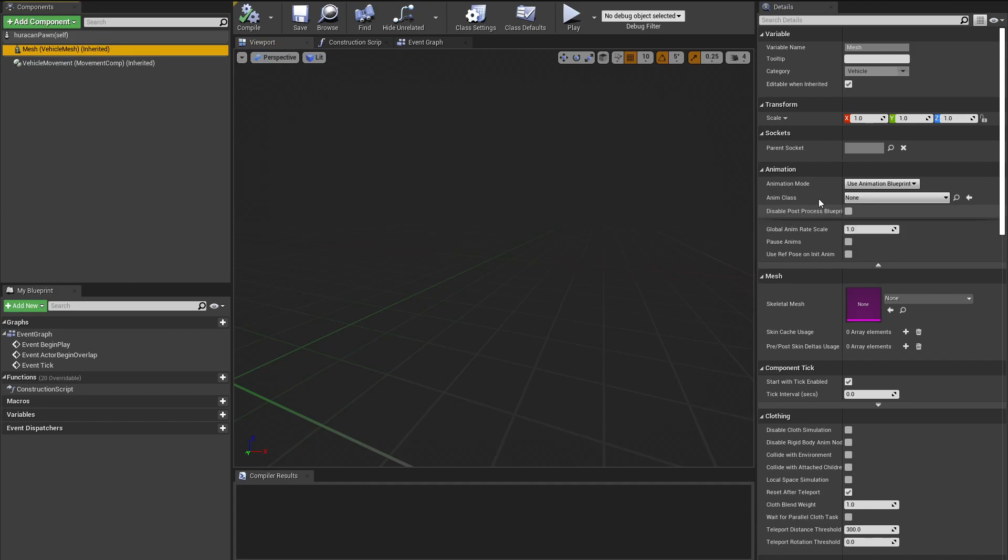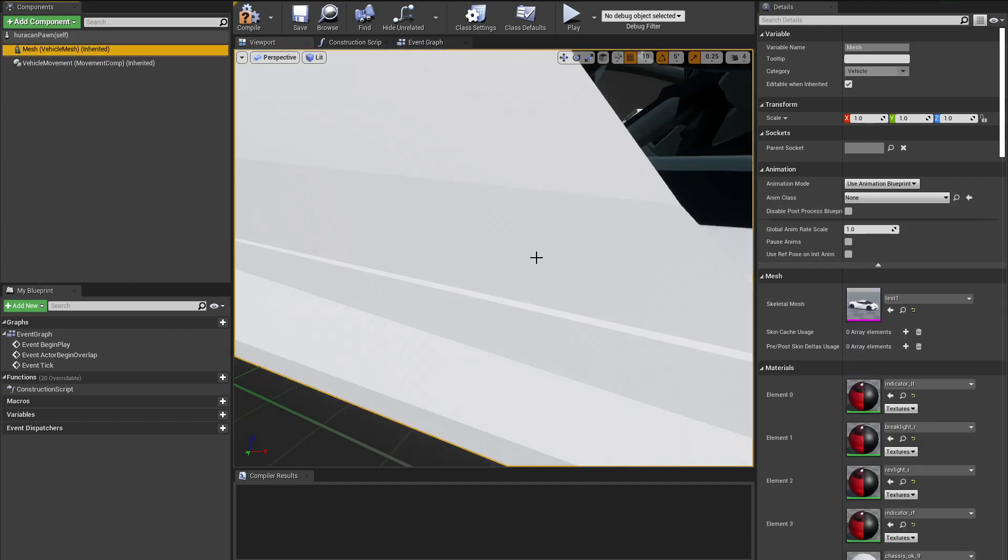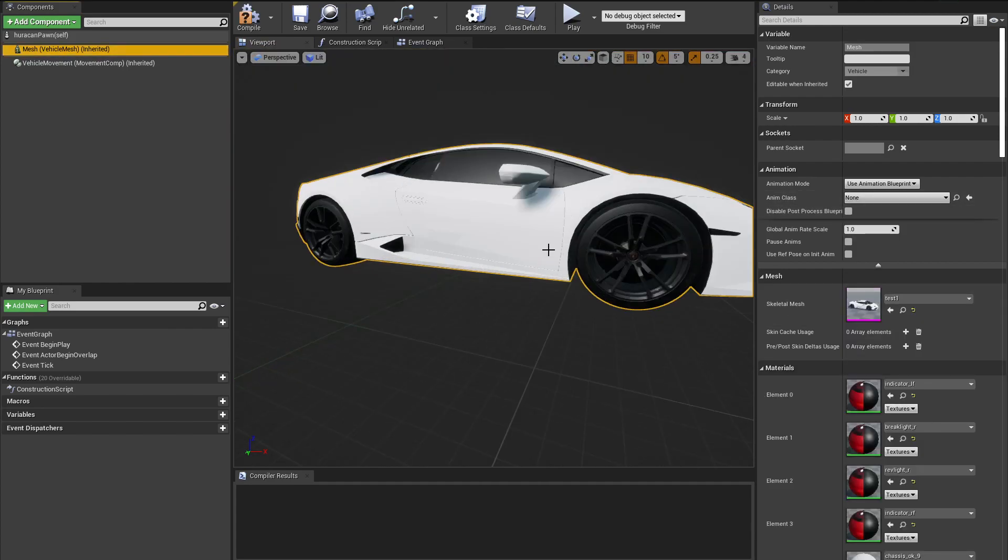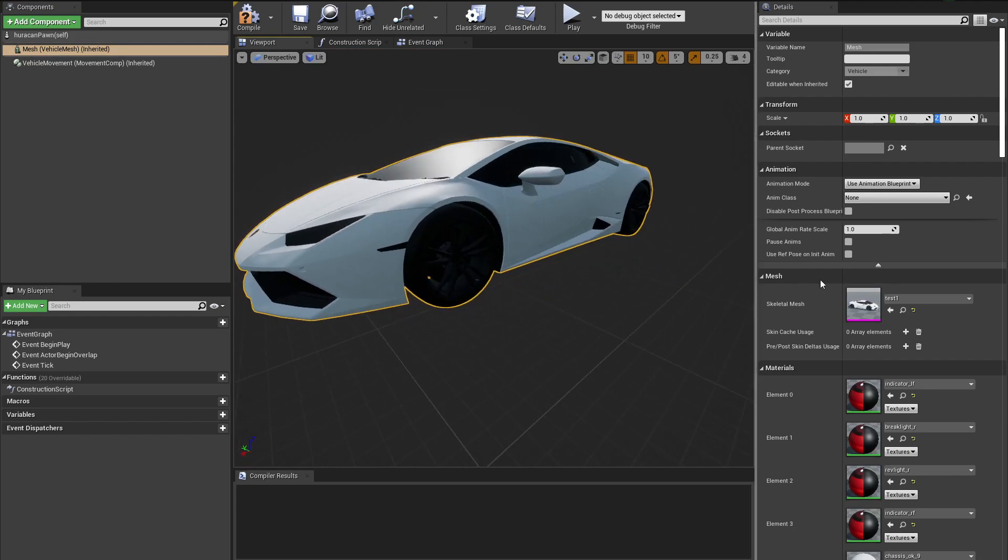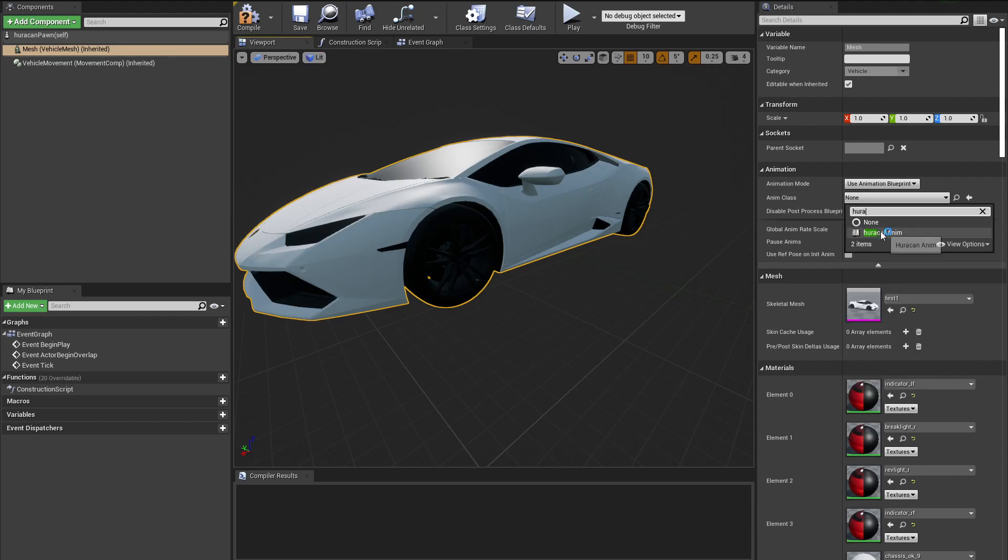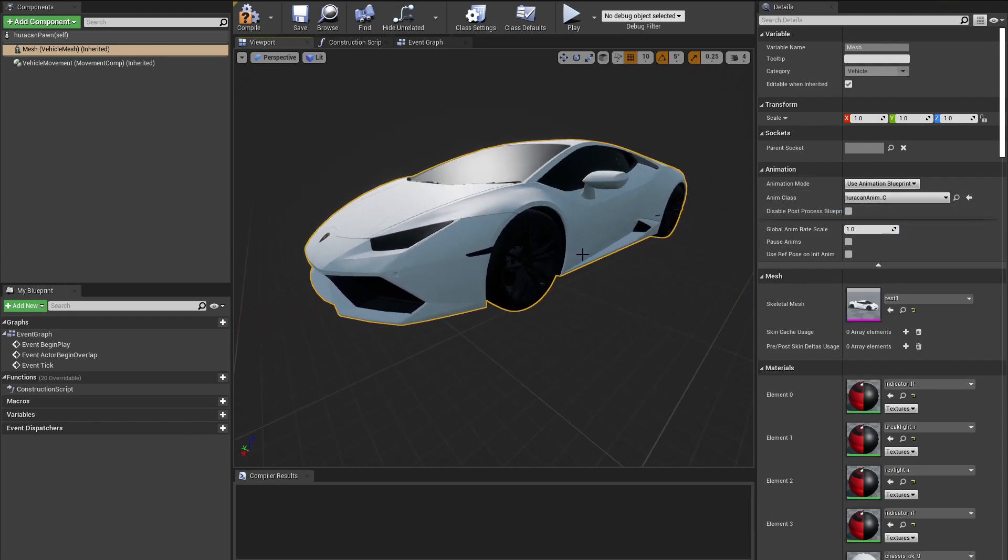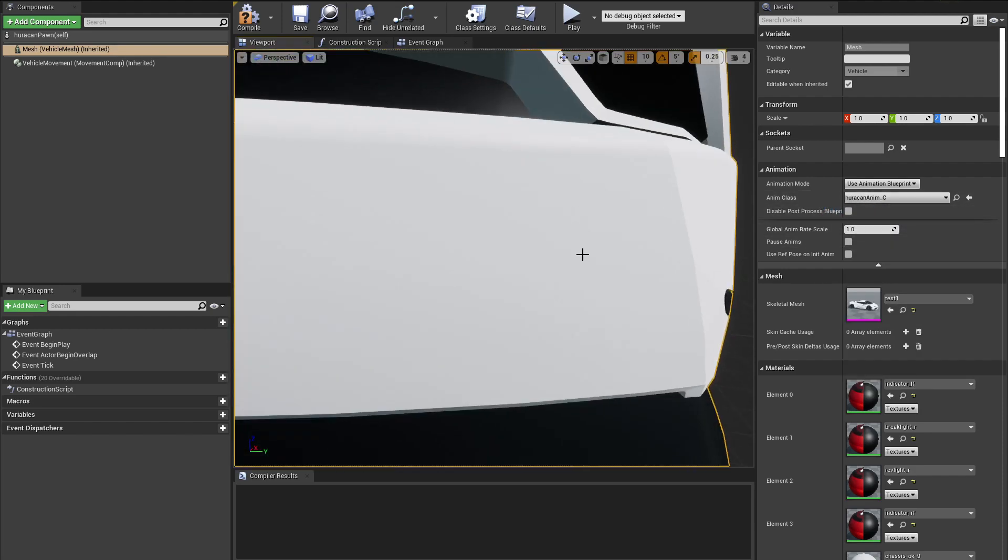Inside the pawn, we want to select our Mesh and we want to select the mesh that we just imported. So here it is. Next thing that we want to do is use that animation that we just created, so we're going to search for that animation and select it. Now we are done with the mesh.